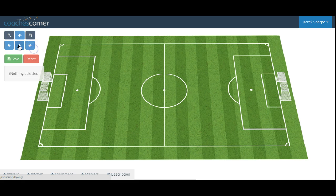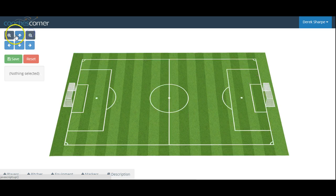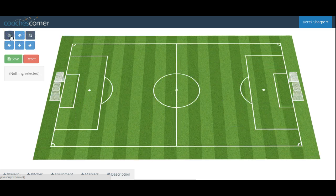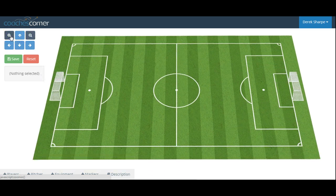Here we can move the pitch about using the arrows on the screen, zoom out or zoom in, or use the arrows on the keypad to move the pitch about.